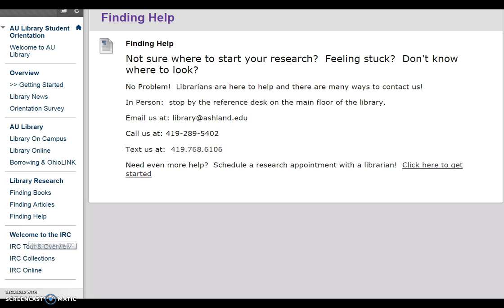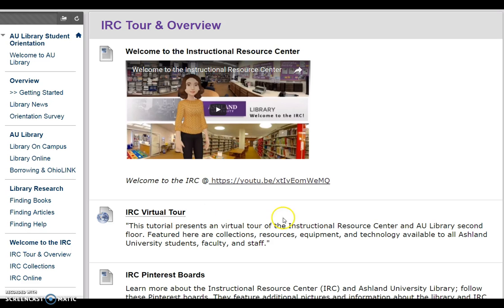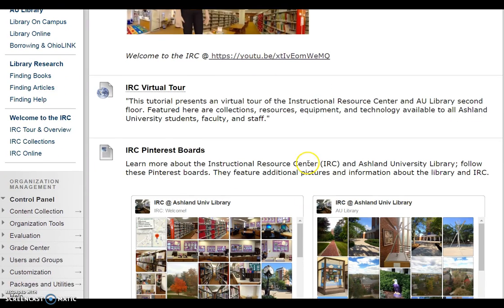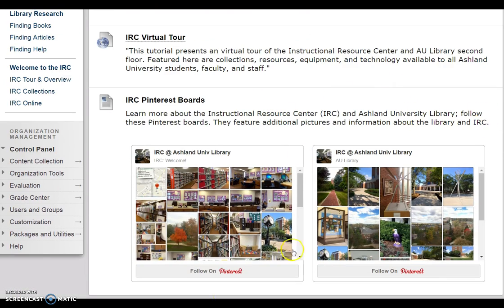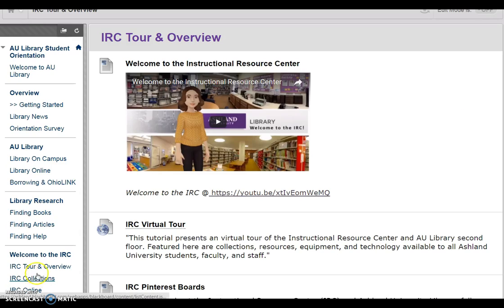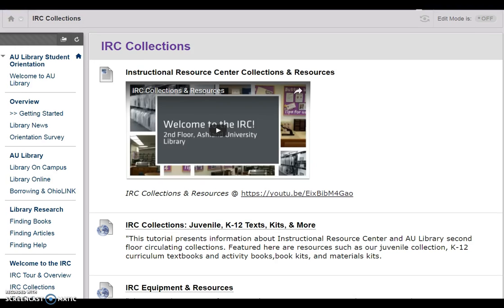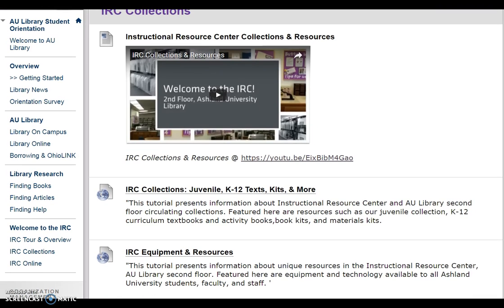Welcome to the IRC is all about the instruction resource center. Take a virtual tour of the IRC and spend time with the IRC Pinterest boards to learn more about the IRC and Ashley University Library. IRC Collections provides information about different collections, including juvenile, K-12 texts, kits, and more. You will also learn more about IRC equipment and resources.